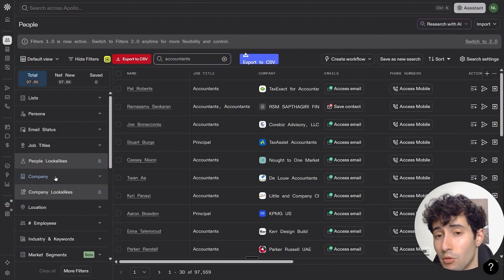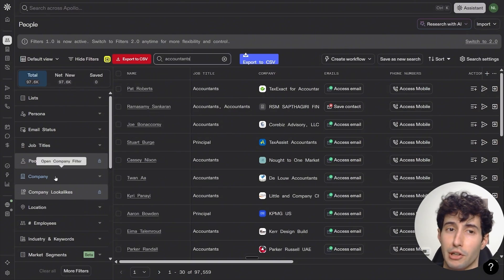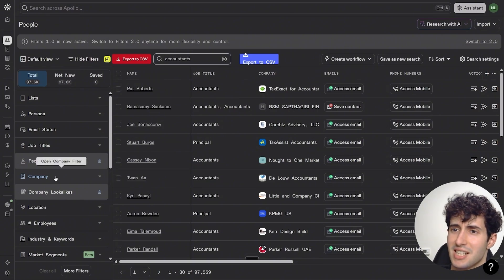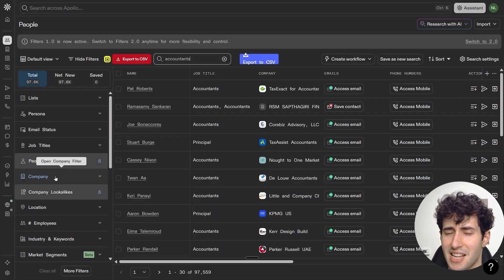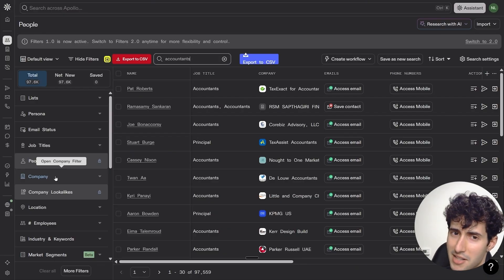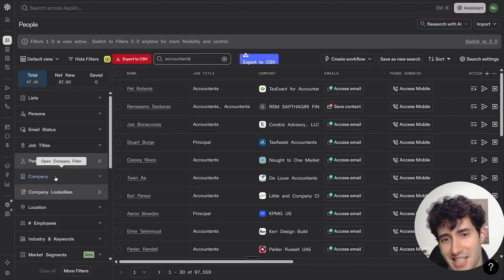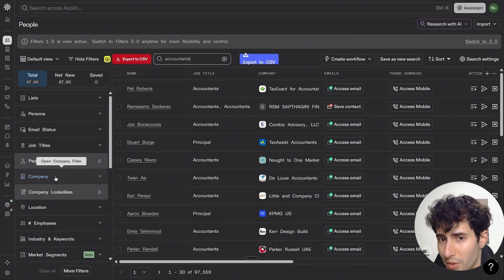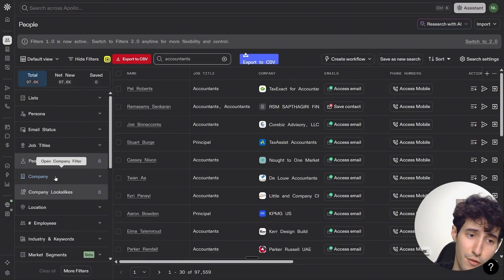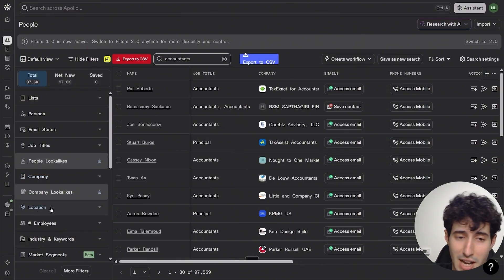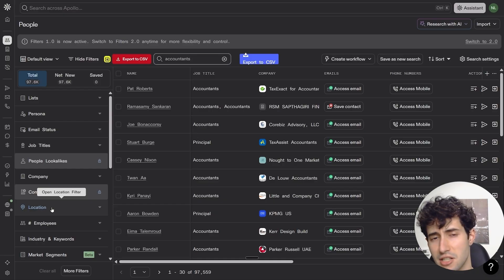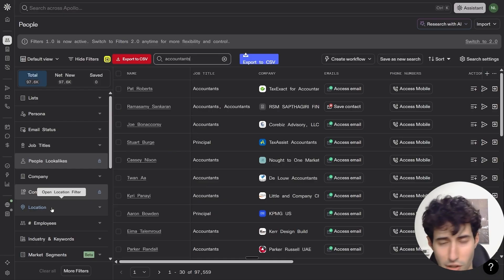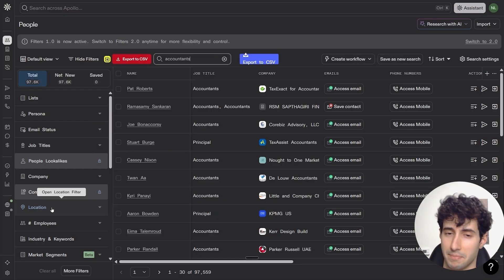For company size, I would go anywhere from one to 200 people, since if the organization is bigger than that they tend to want to work with more established brands and are less likely to work with you. I would also filter for location and select only Western countries like the United States, Sweden, Germany, United Kingdom, and so on.